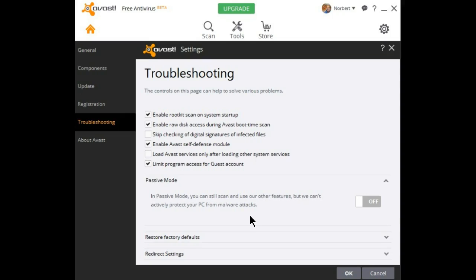The normal rule is you cannot install more than one resident antivirus program at a time. By having the passive mode in Avast, should you not have totally uninstalled your old antivirus when you install Avast, you won't wind up with a disaster and a crashed computer.